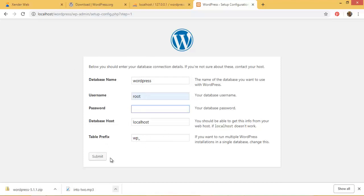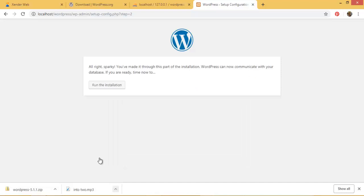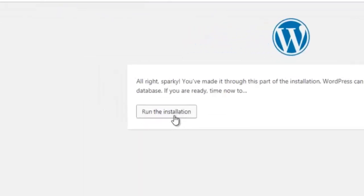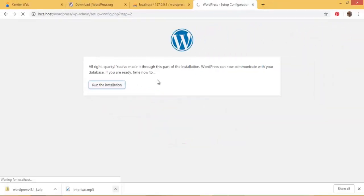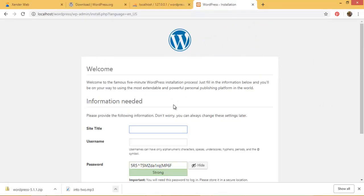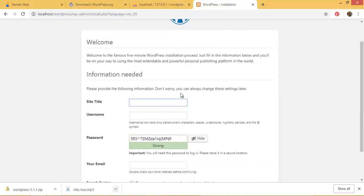While the table prefix is wp underscore by default. So having inputted these things right, we go ahead and hit on submit. All right sparky, you've made it through this part of the installation. WordPress can only communicate with your database. If you're ready, time now to run the installation. So go ahead, click on run installation and wait a little more.